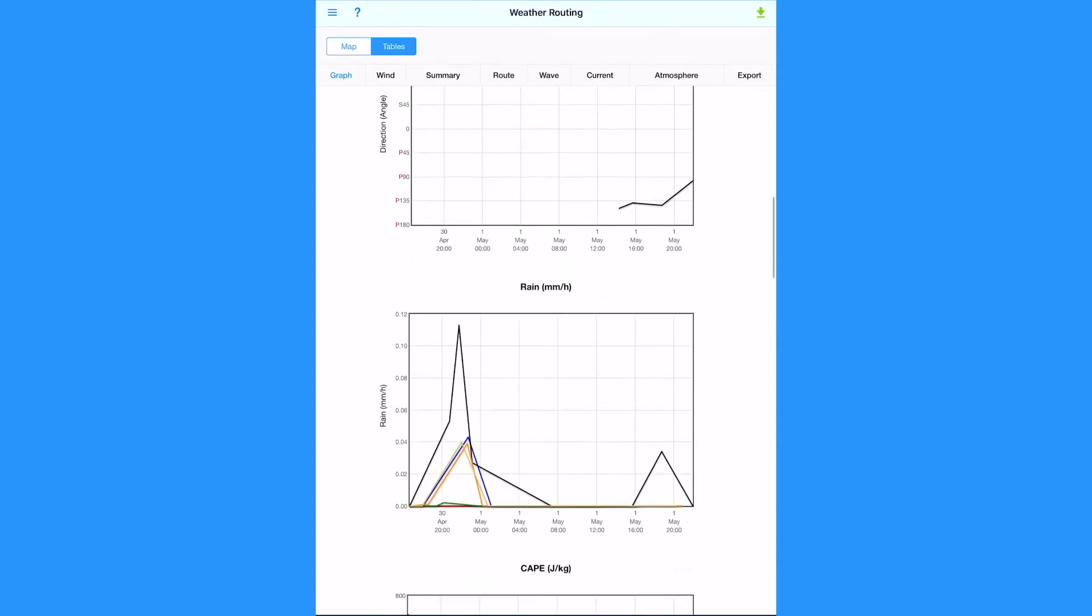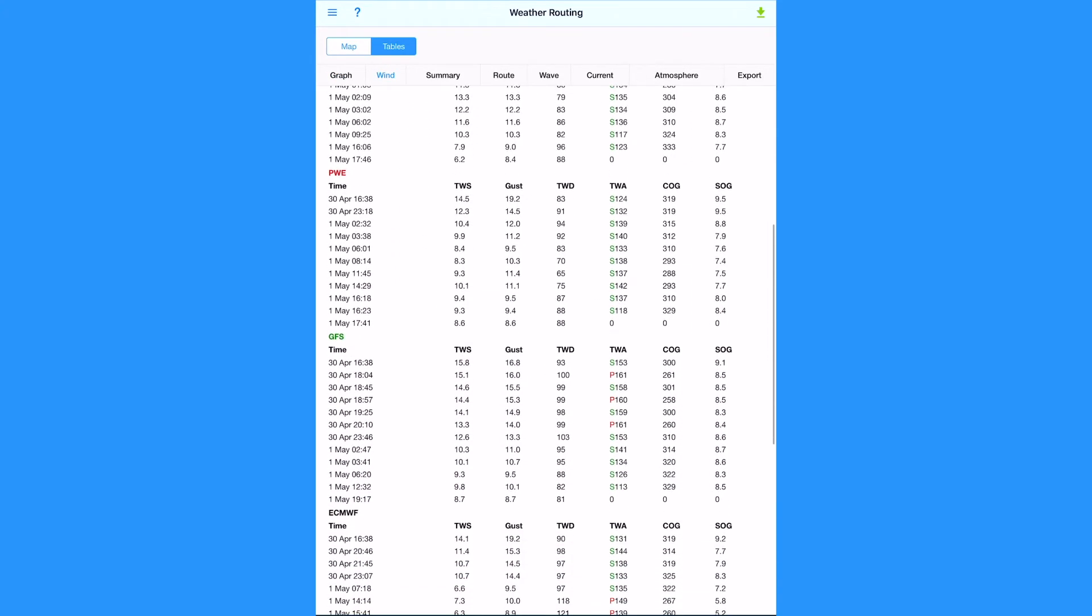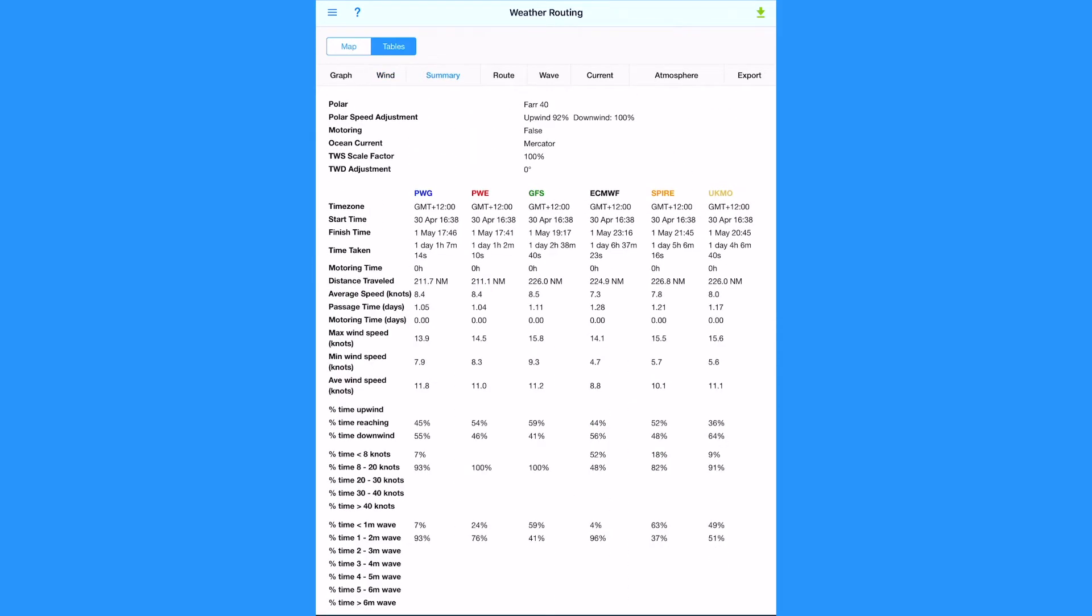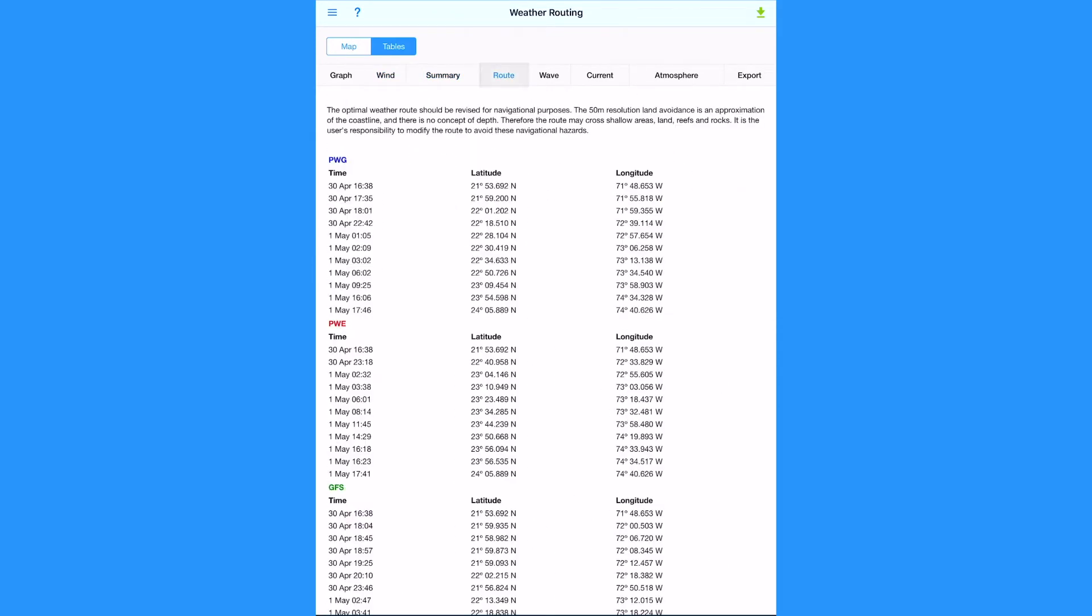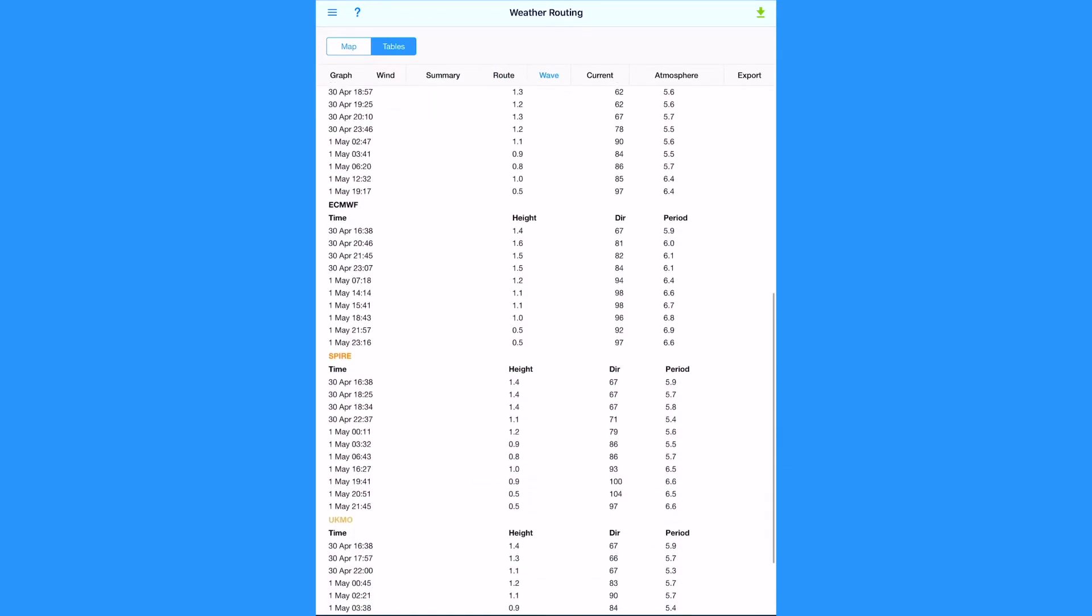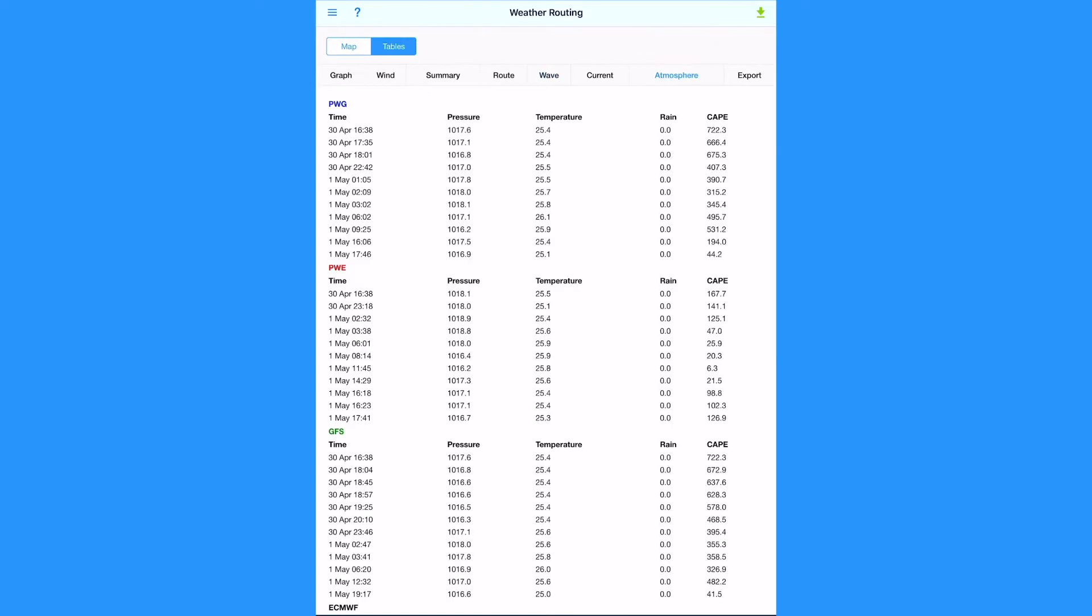Wind, summary, route, way, atmosphere and current.